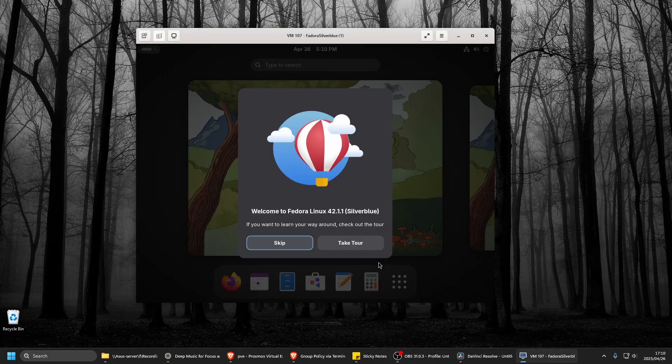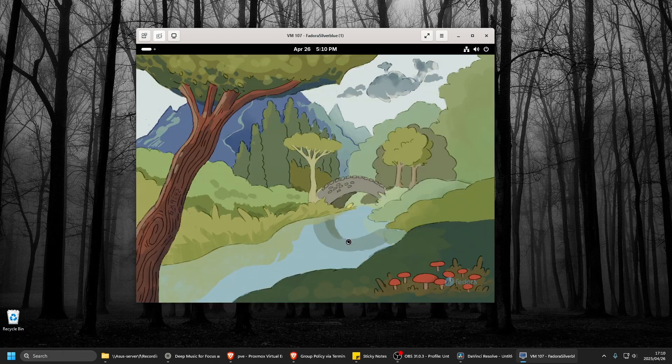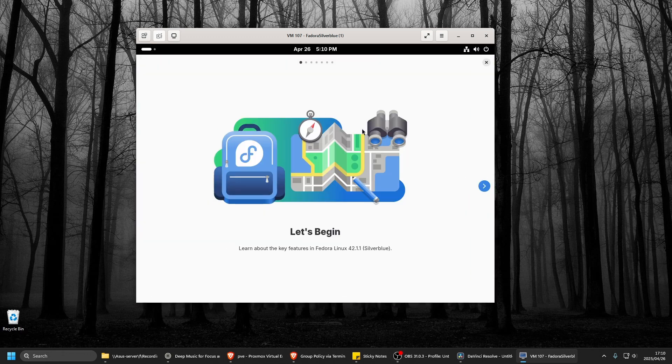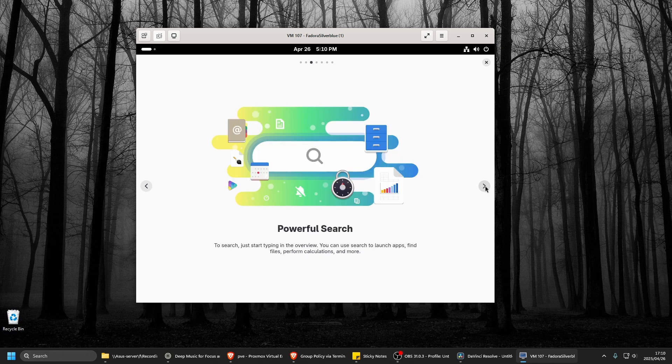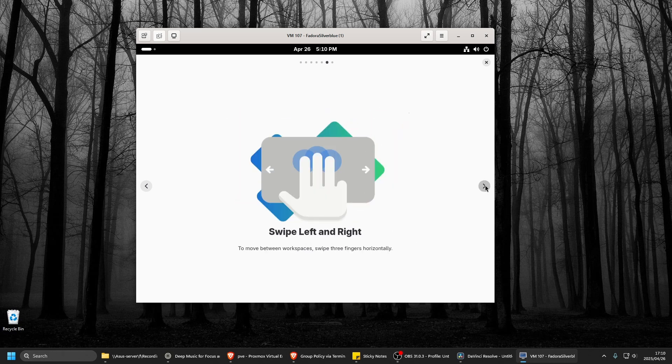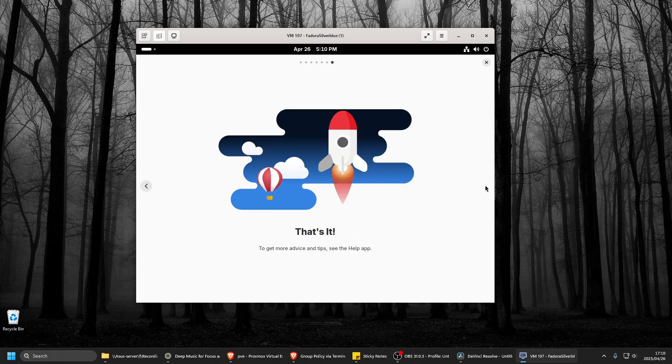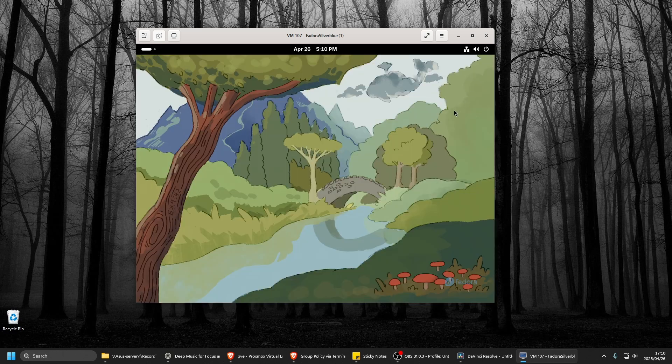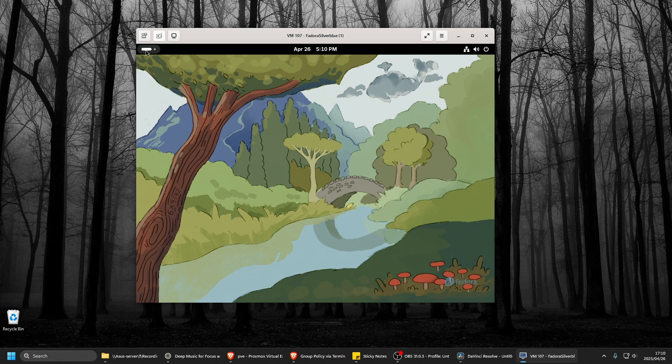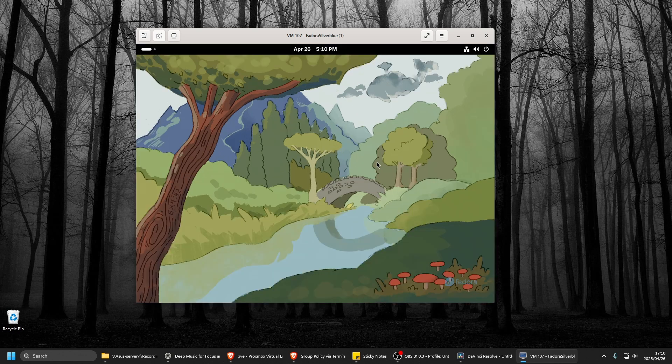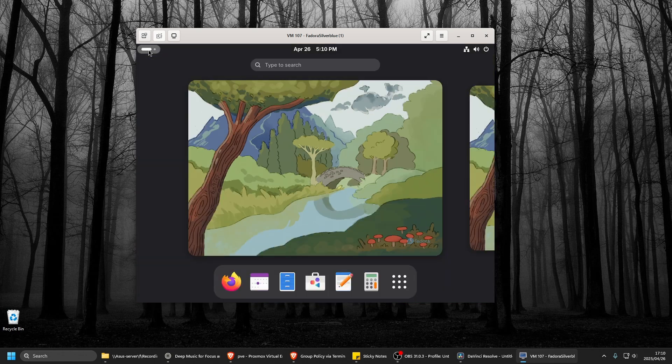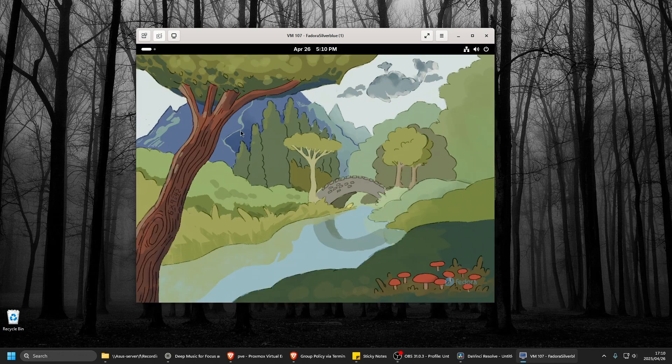Alright. So let's just quickly take the tour and see what it's about. Okay, just a bunch of crap. Alright, let's kill that. It's got a different layout. It's the Gnome. Is it the Gnome layout? Yeah.